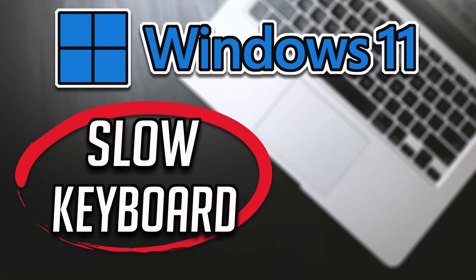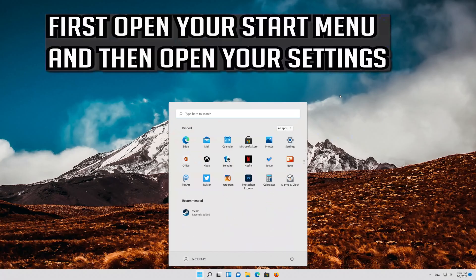In this tutorial you will learn how to fix slow keyboard response in Windows 11 and Windows 10. First open your start menu and then open your settings.